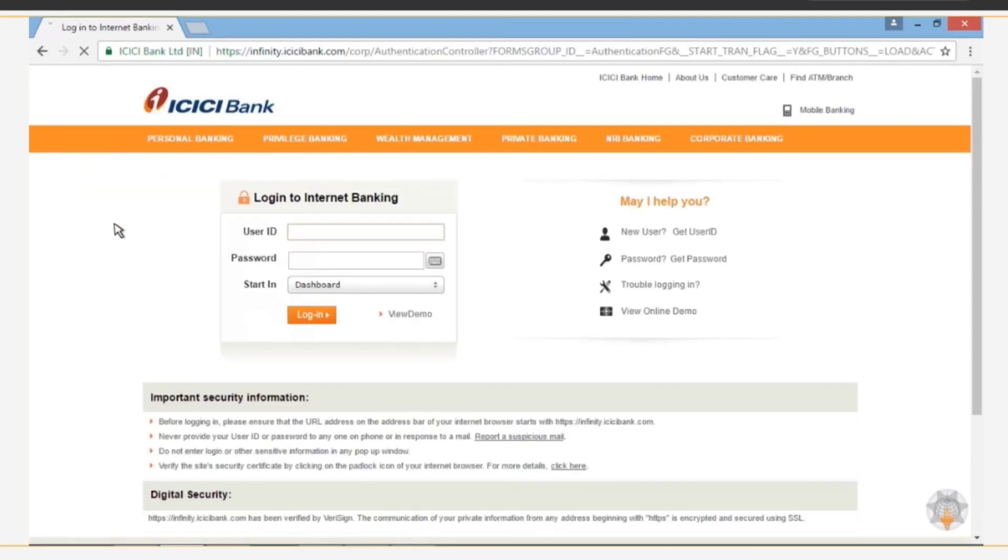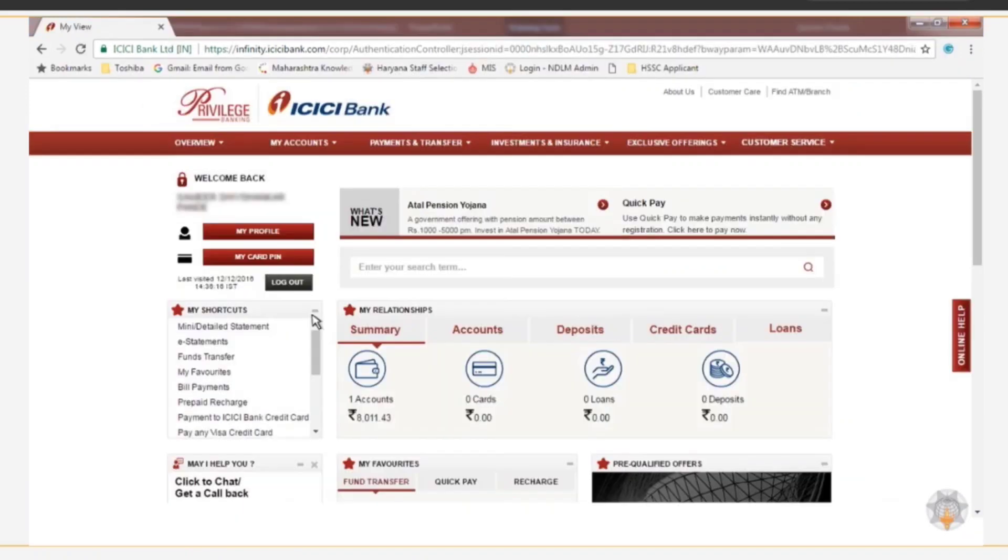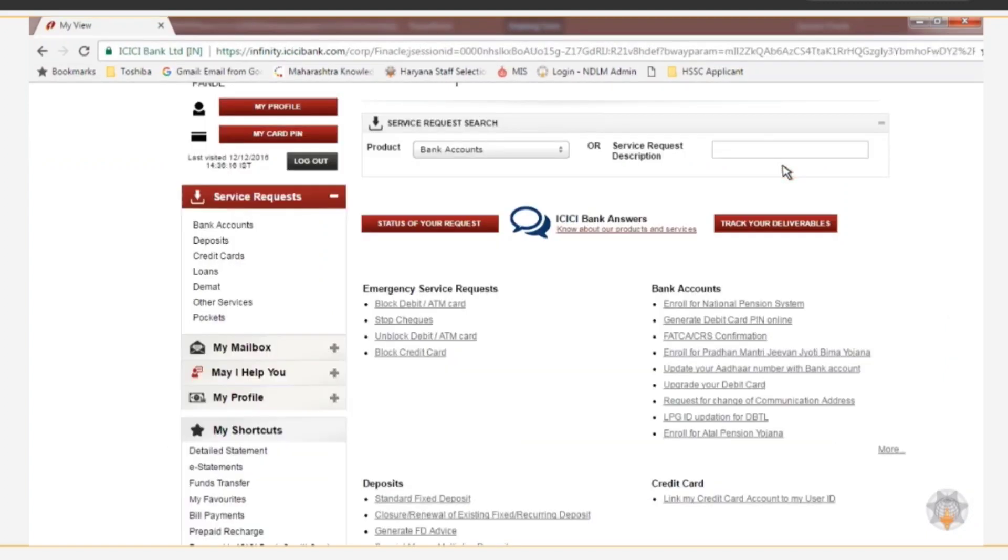Enter your net banking credentials like username and password to login to your account. Click the menu option Customer Service. From the drop-down list, click the option Service Requests.